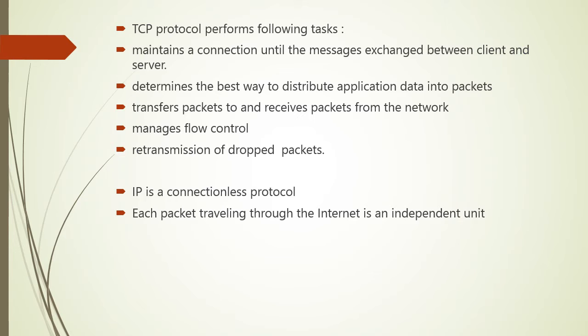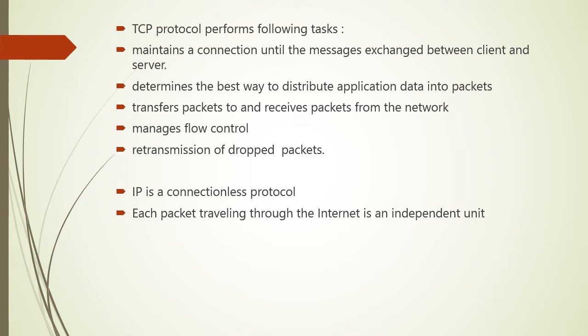TCP protocol will maintain a connection until the client and server have completed their message exchange. Now TCP protocol will determine the best way to distribute the application data into packets that the network can deliver, transfer the packet to and receive the packet from network, and it will manage flow control and retransmission of drop packets. We will see the details of TCP IP protocol in next slides.